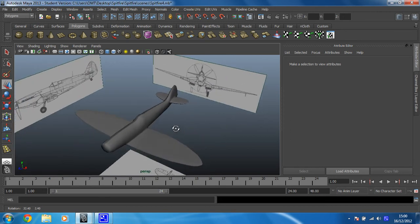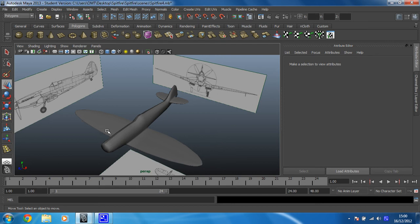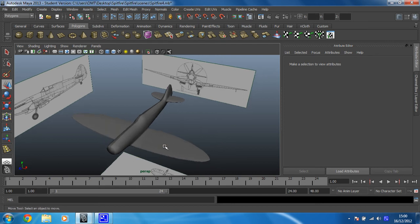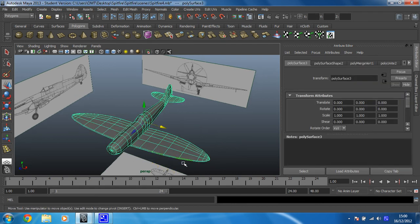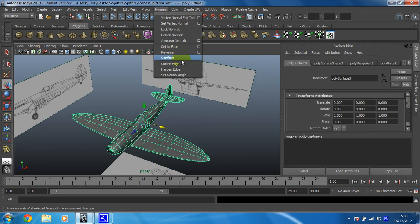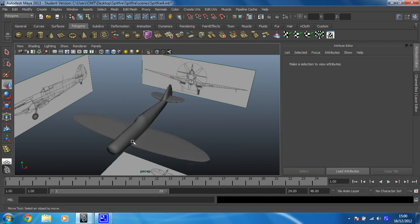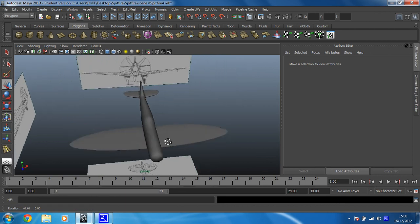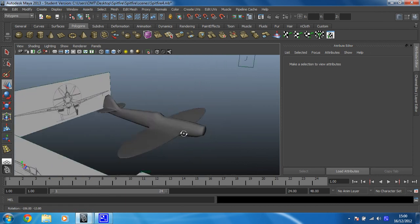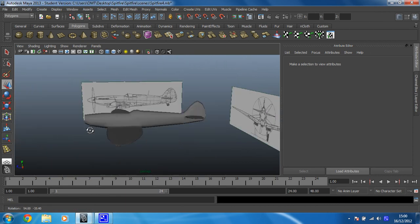The only problem we've got is that you can still see a visible seam down the middle. That's easily fixed. All you have to do is just click on your plane again, click on normals and soften edge again. And then because there's a new edge just been created, that wasn't softened last time. So now it's gone. That's much better.